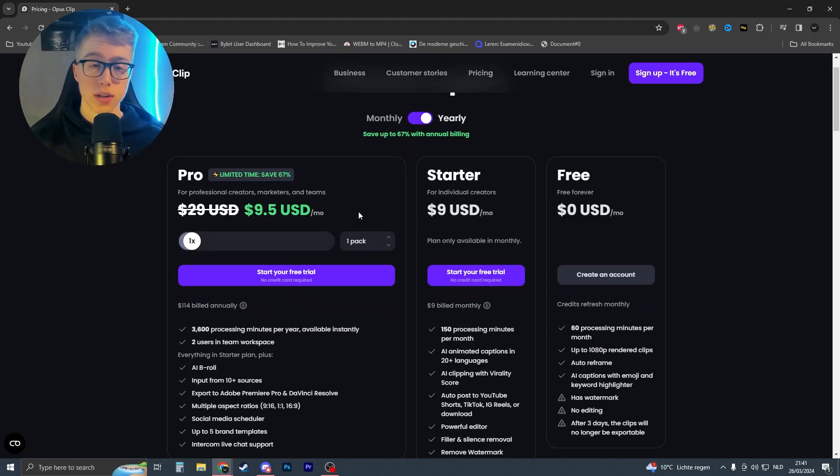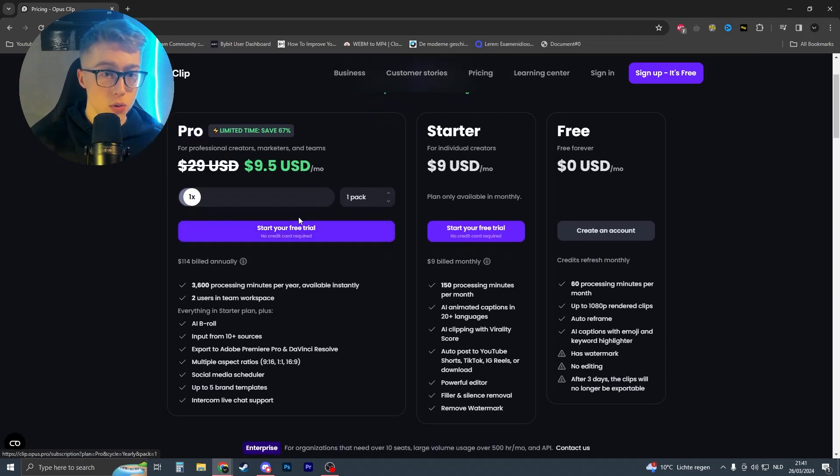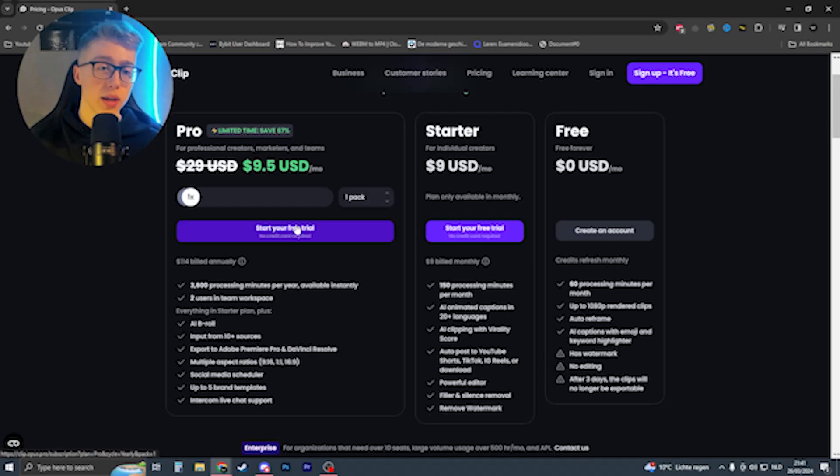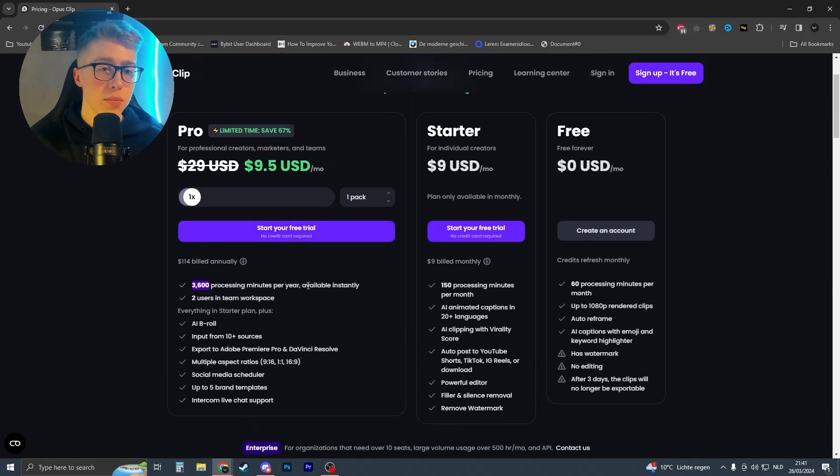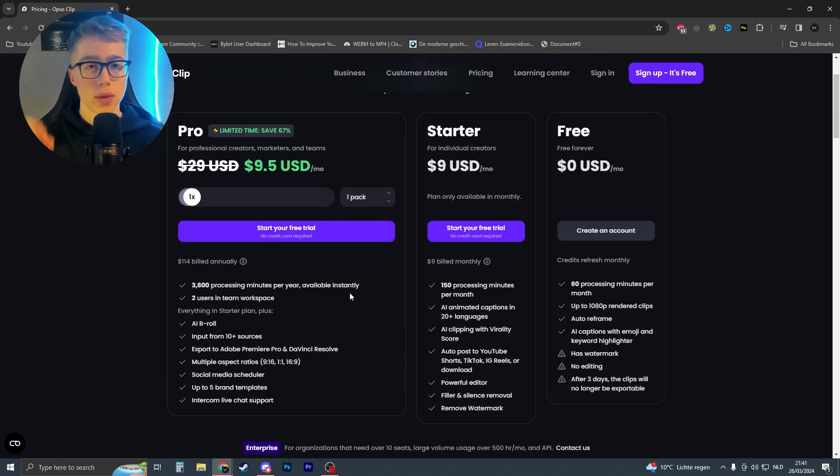What you can actually do is start a pro trial completely for free. You don't even need a credit card. All you have to do is use my link and you'll get around 3,600 minutes per year. After that, you can cancel the membership and pay exactly zero dollars.